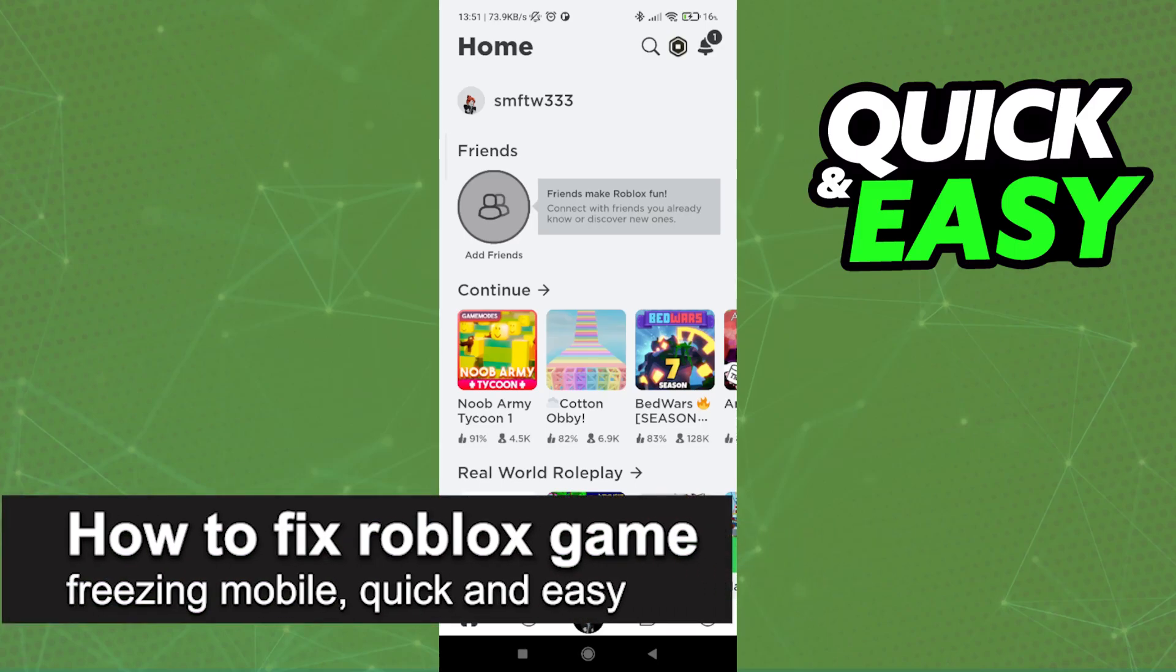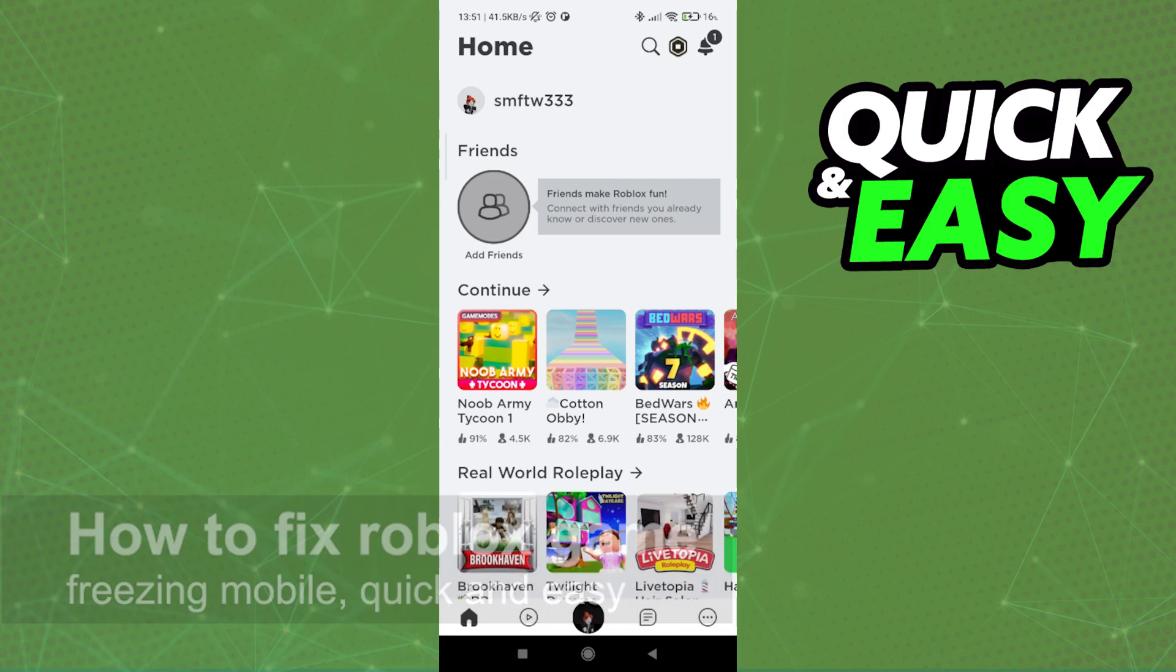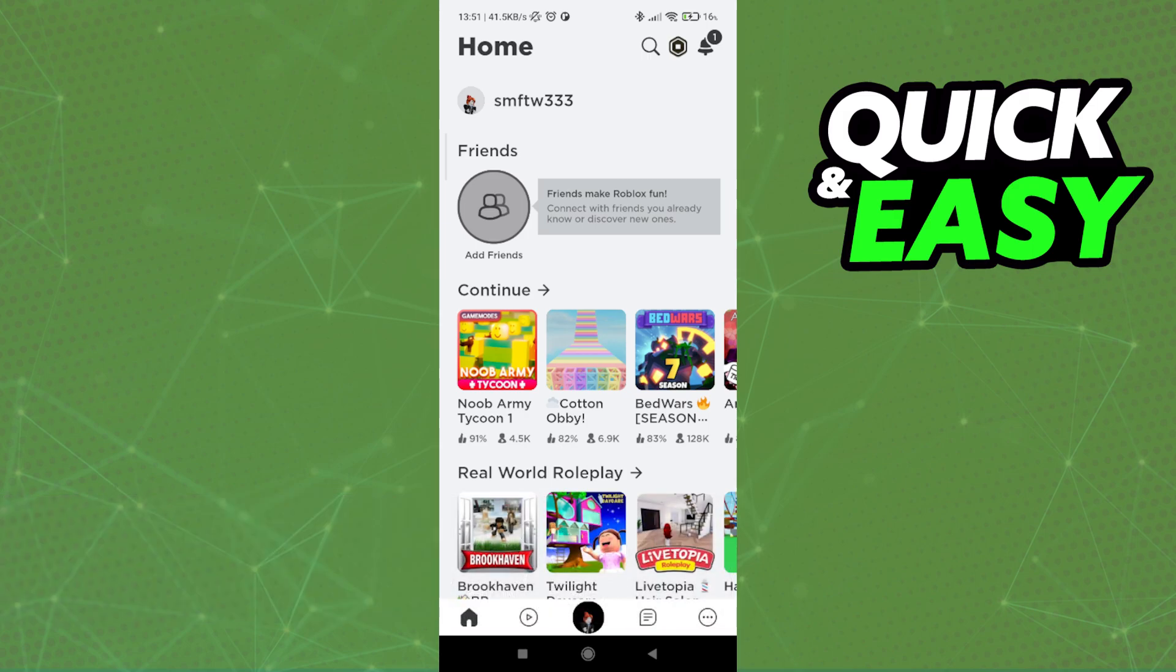In this video, I'm going to teach you how to fix Roblox game freezing on mobile. It's a very quick and easy process, so make sure to follow along.